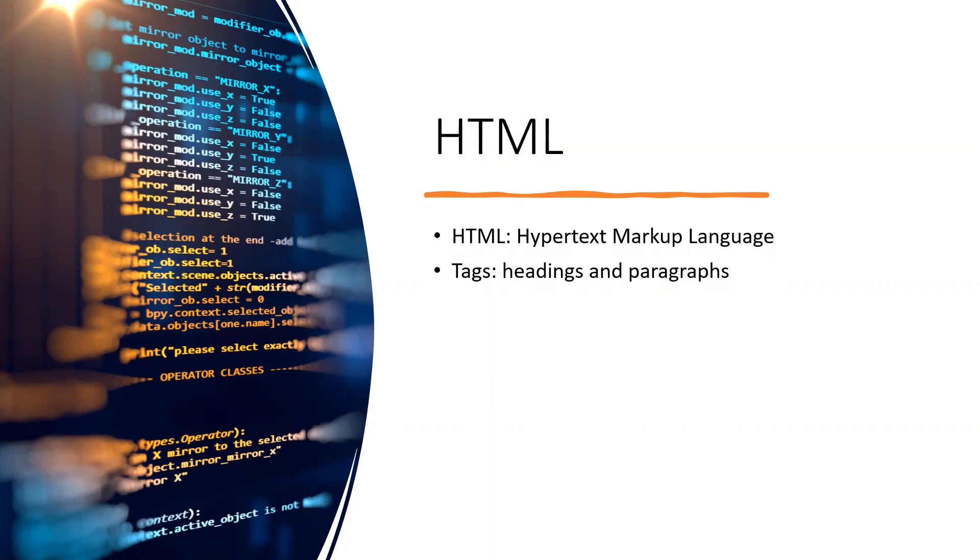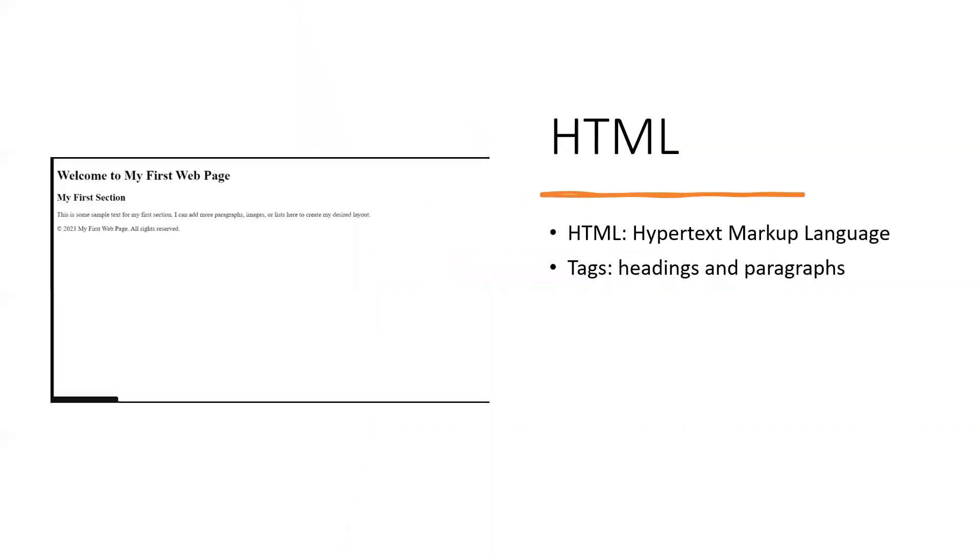In this video, we will cover the basics of HTML, and we will also learn how to create a simple web page.